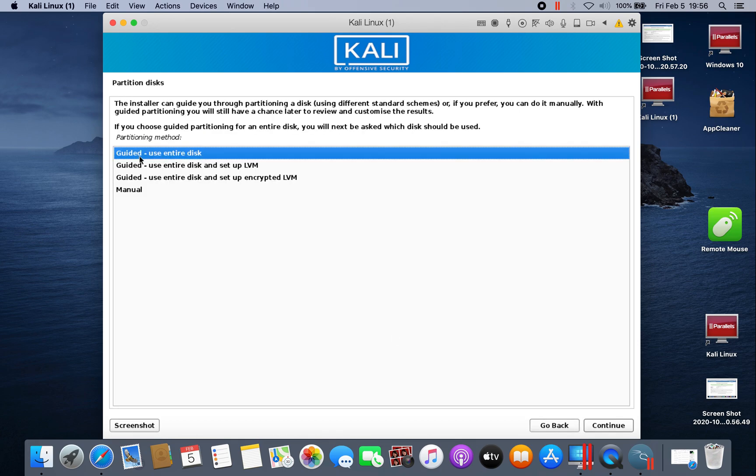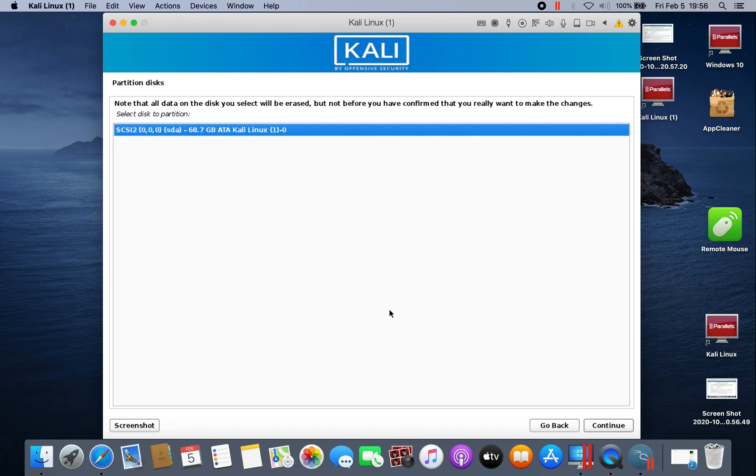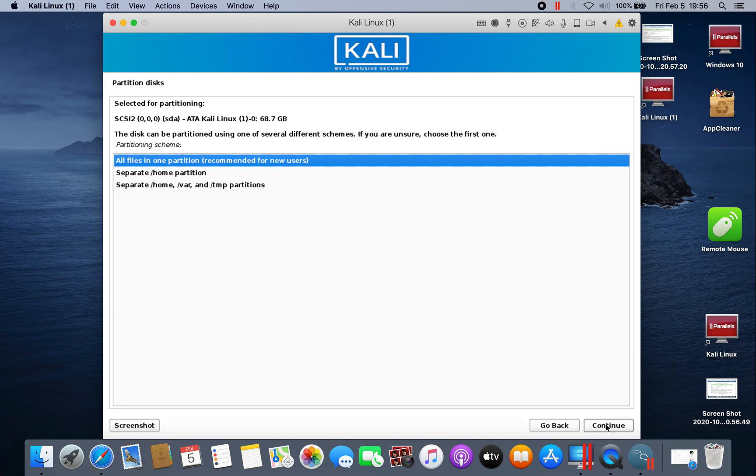Here, guided use the entire disk, continue. Continue again.